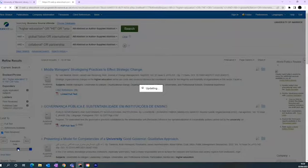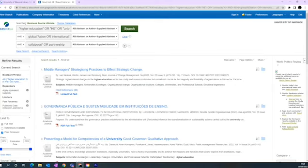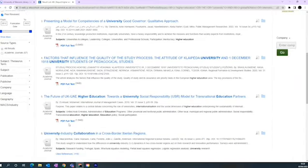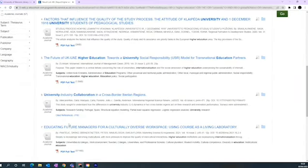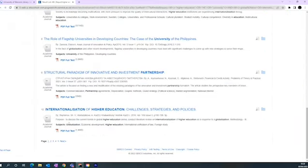To access the full text of these articles, click the button underneath each result. You may see linked full text, PDF full text, HTML full text or some combination of these options. You will then be redirected to the full text.